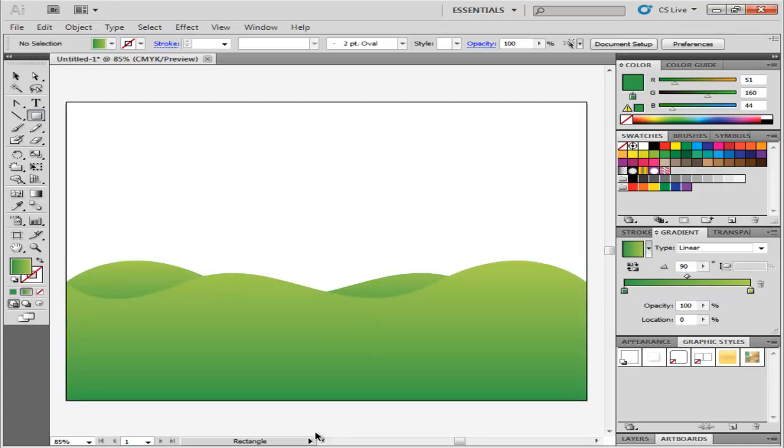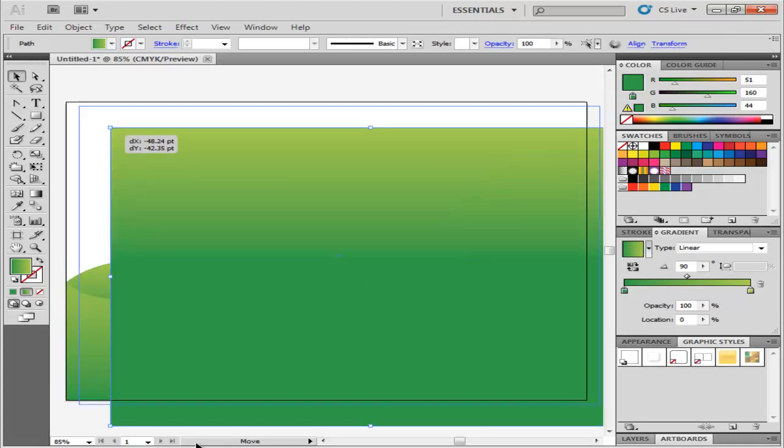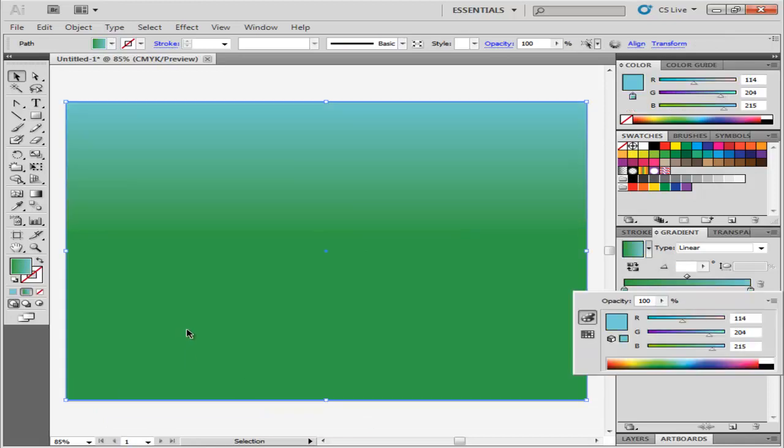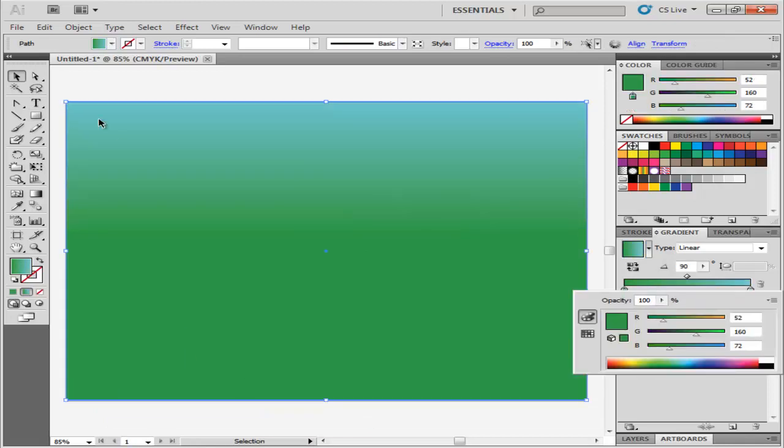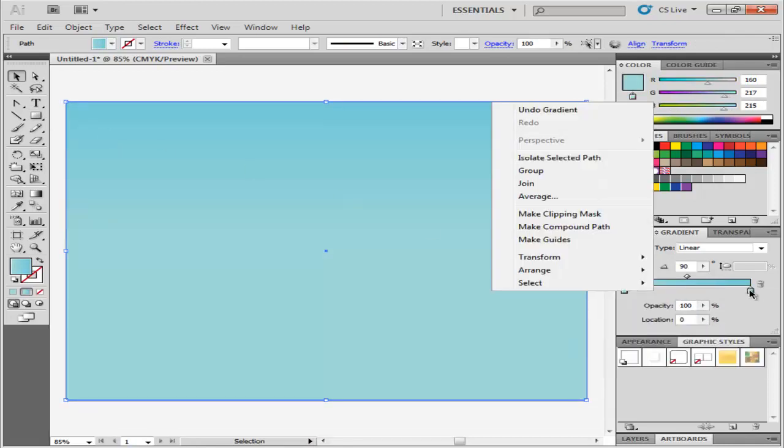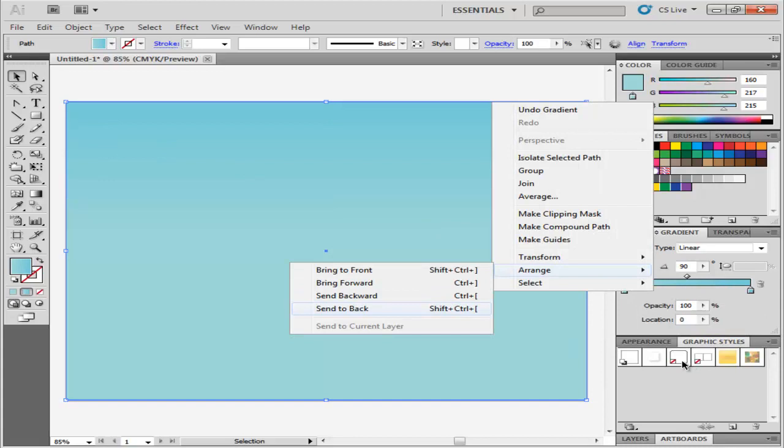Next, make a rectangle the size of your canvas. Give it a blue gradient and send it back by right-clicking, going to Arrange, and pressing the Send to Back option.